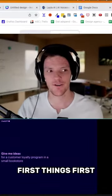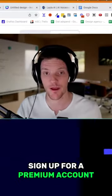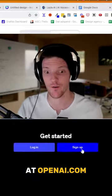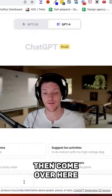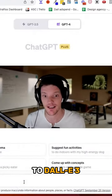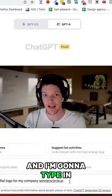First things first, sign up for a premium account at openai.com. Then come over here to DALL-E 3 and I'm going to type in: